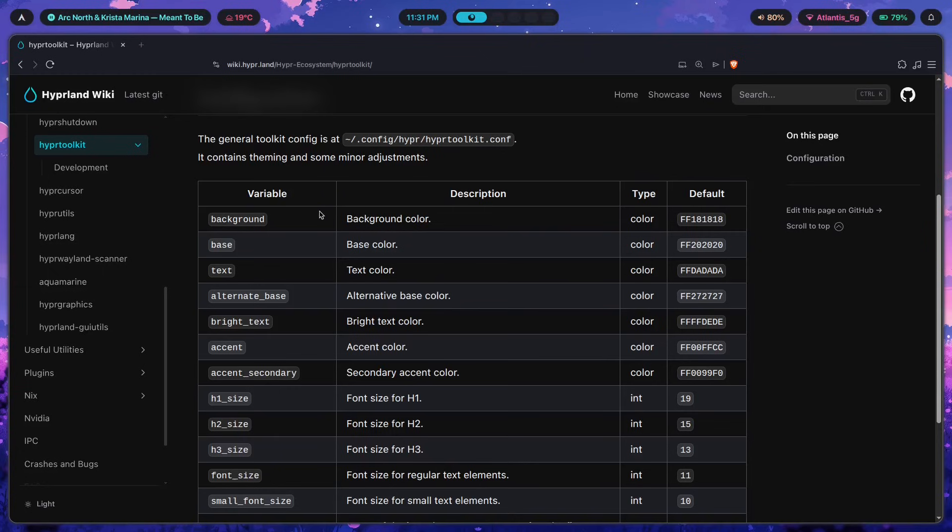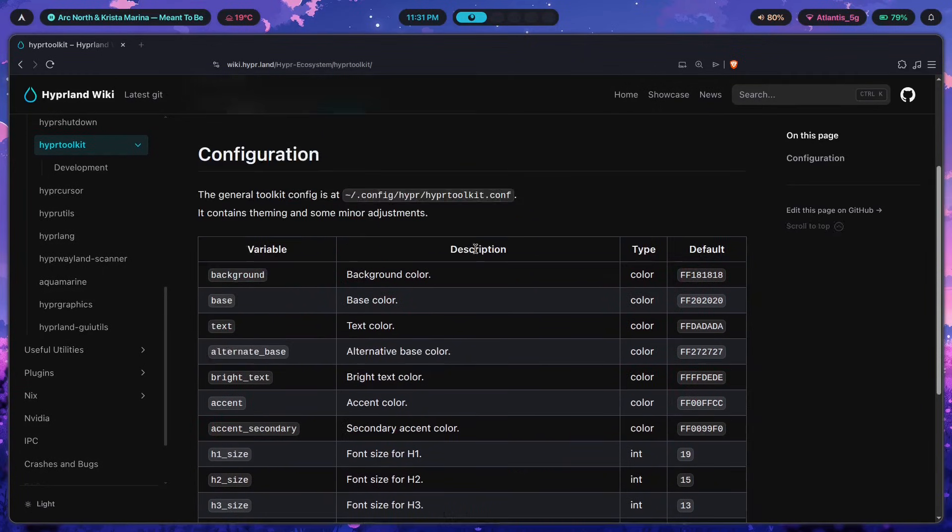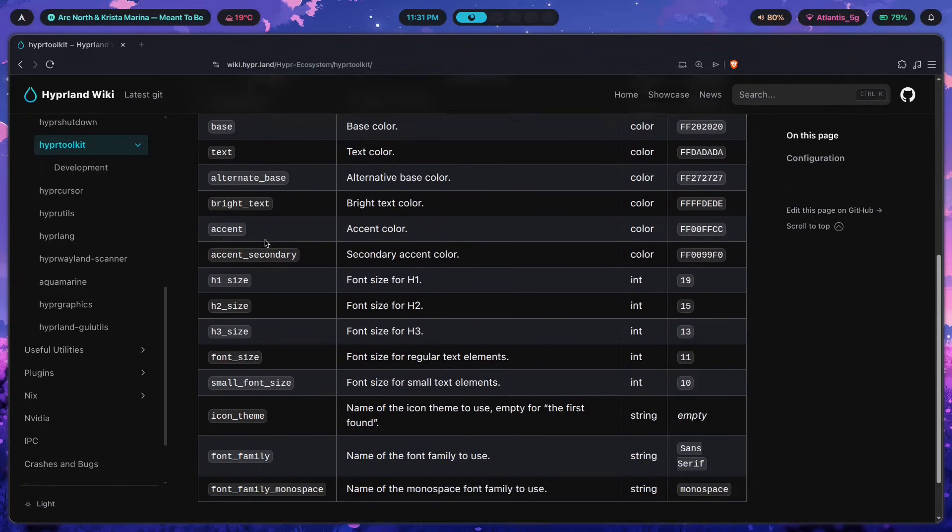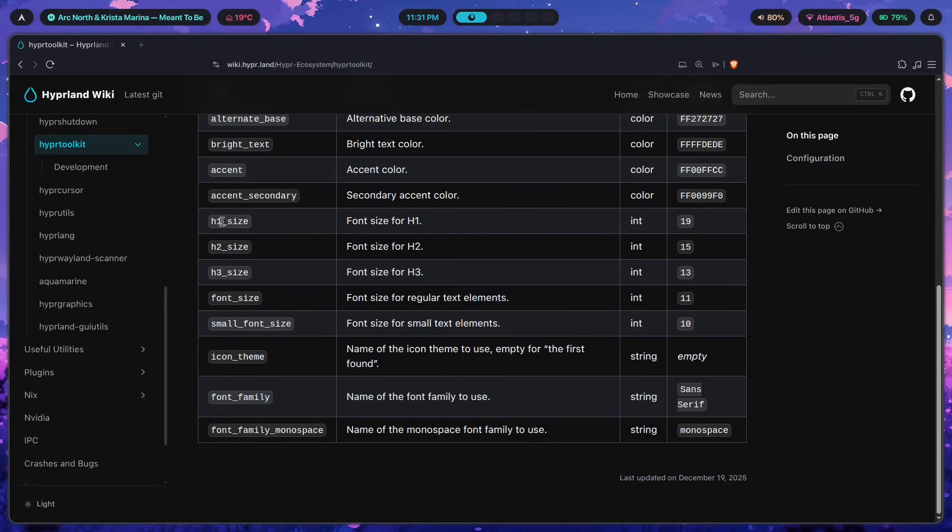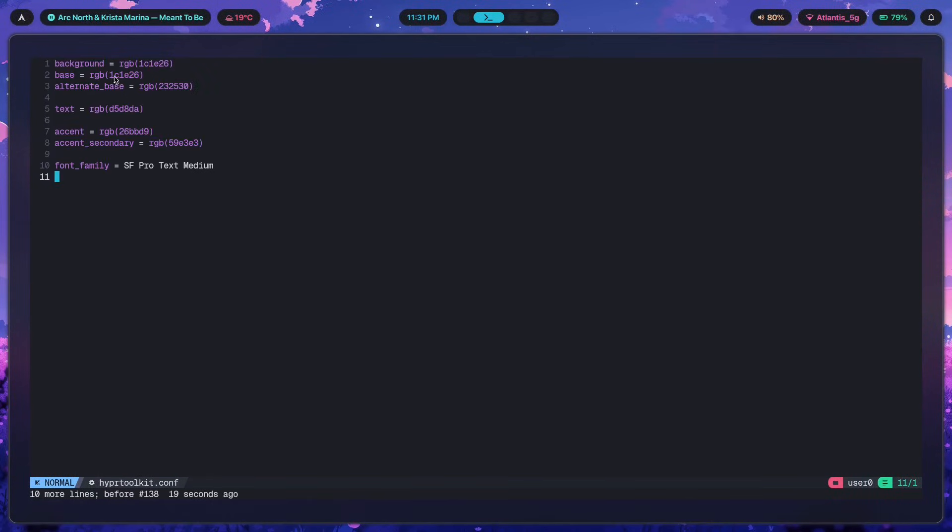We have a bunch of different options here. Most of them are related to the colors that this thing is going to use. Apart from that, we also have a couple of heading sizes, font sizes, icons, font families, and that's pretty much it. All in all, when you use all of these variables in order to customize HyperToolkit, this is what you get right over here.